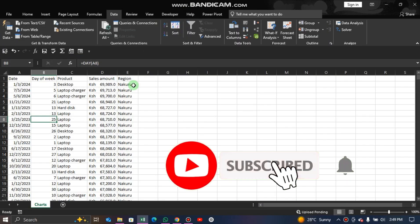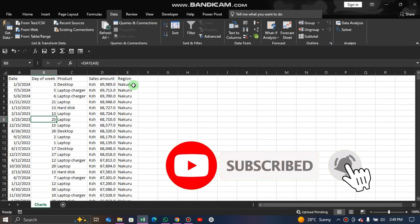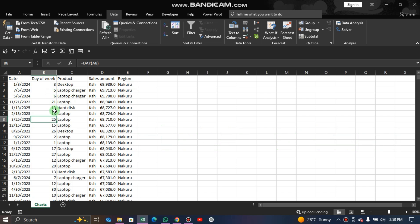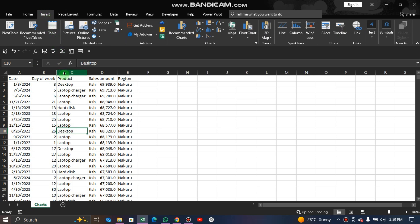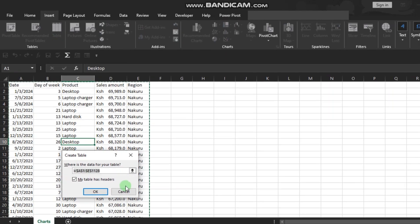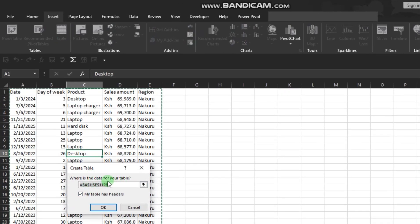Welcome again. Let's create an interactive and attractive pivot chart. The first thing you're supposed to do is select anywhere in your table, go to the Insert tab, and make sure your data is arranged in a table. Click the table and make sure your selection includes the headers, then click OK.